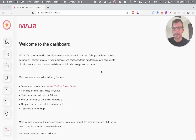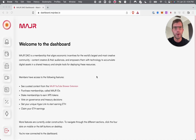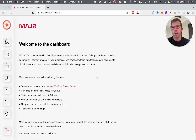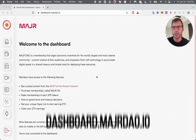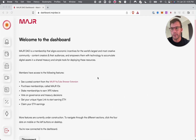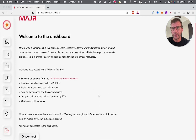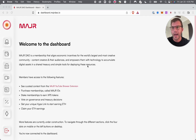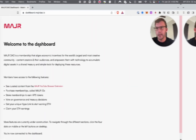What's going on everybody, it's Matt with MajorDAO. In this video I'm going to give you a brief overview of the MajorDAO dashboard. Head over to dashboard.majordao.io and you'll come to the home page where we can go over everything — it gives you a breakdown of the features and what's packed in the dashboard.